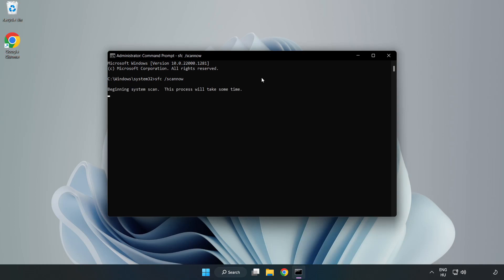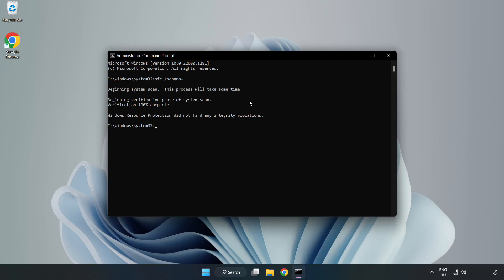Wait for the scan to complete. After completed, close the window.